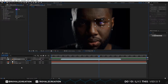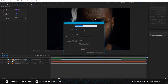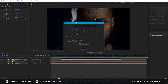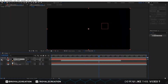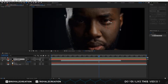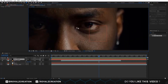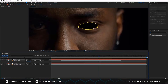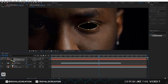We are going to create a new solid layer and change the color to black, then we hide the layer. Now we select the pen tool, then we create a mask shaped like an eye. We unhide the layer.